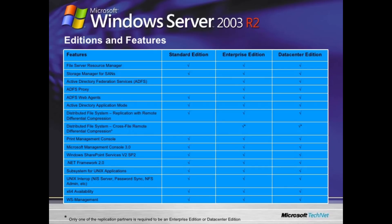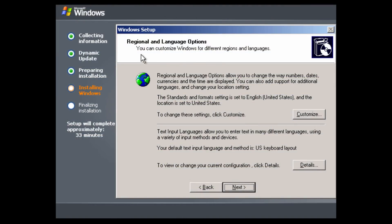Enterprise features include eight-node clustering via Microsoft Cluster Server and support for up to 64 GB of RAM. The Datacenter edition is the highest tier, supporting a maximum of 32 physical processors and 64 GB of RAM, along with eight-node clustering just like the Enterprise edition. That's a technical overview of the three different editions.